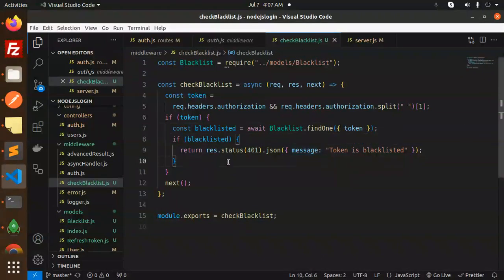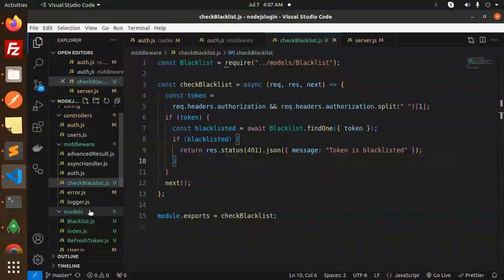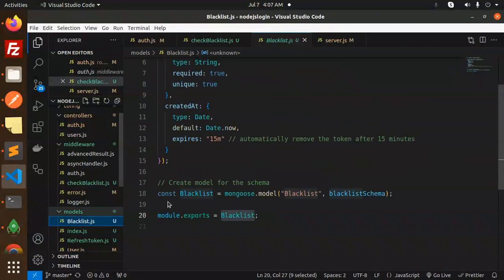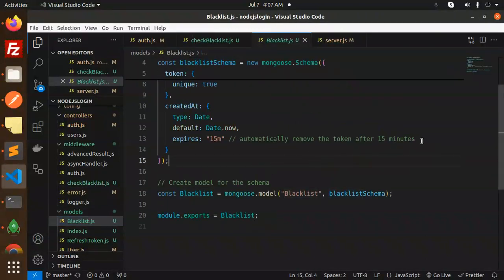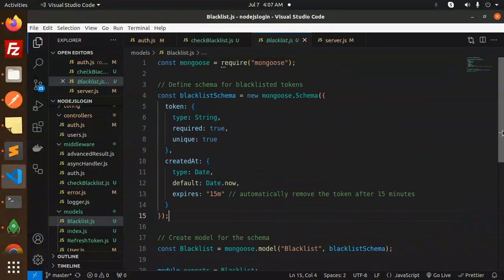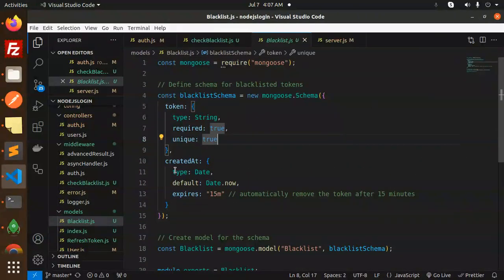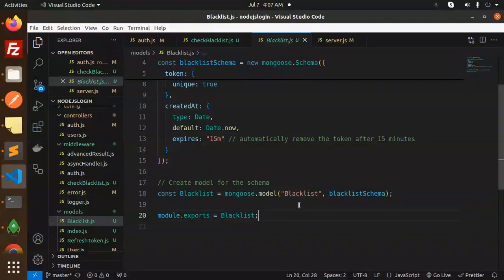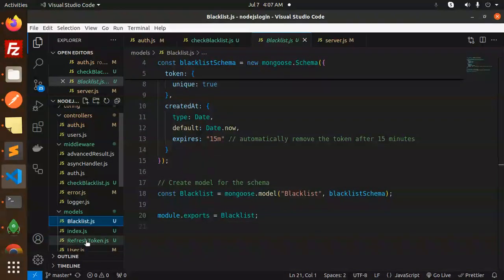Then we have to create the model that is blacklist. So this is the blacklist model which we define as a token and the created at, and then export the model.